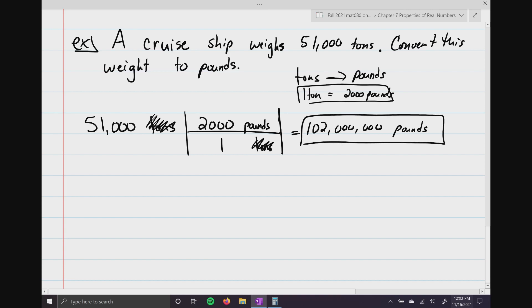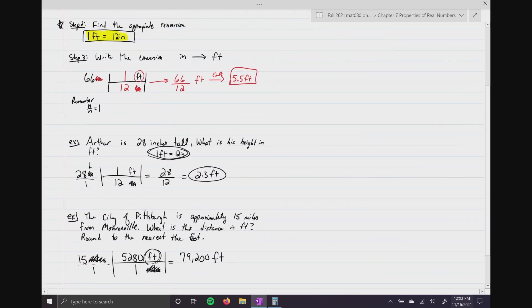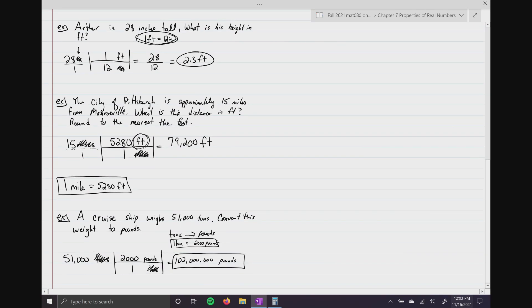Before moving on, let's recap. Even though we had three different problems, they were all done the same exact way: writing down what you're given, finding the appropriate conversion, then multiplying from left to right and crossing out the units as we go. Some of you may be going into a science background like nursing, engineering, chemistry, or physics. The first thing you'll learn in those classes is how to convert. When you approach your physics or chemistry class, you'll already have a massive advantage because you've learned how to convert properly.